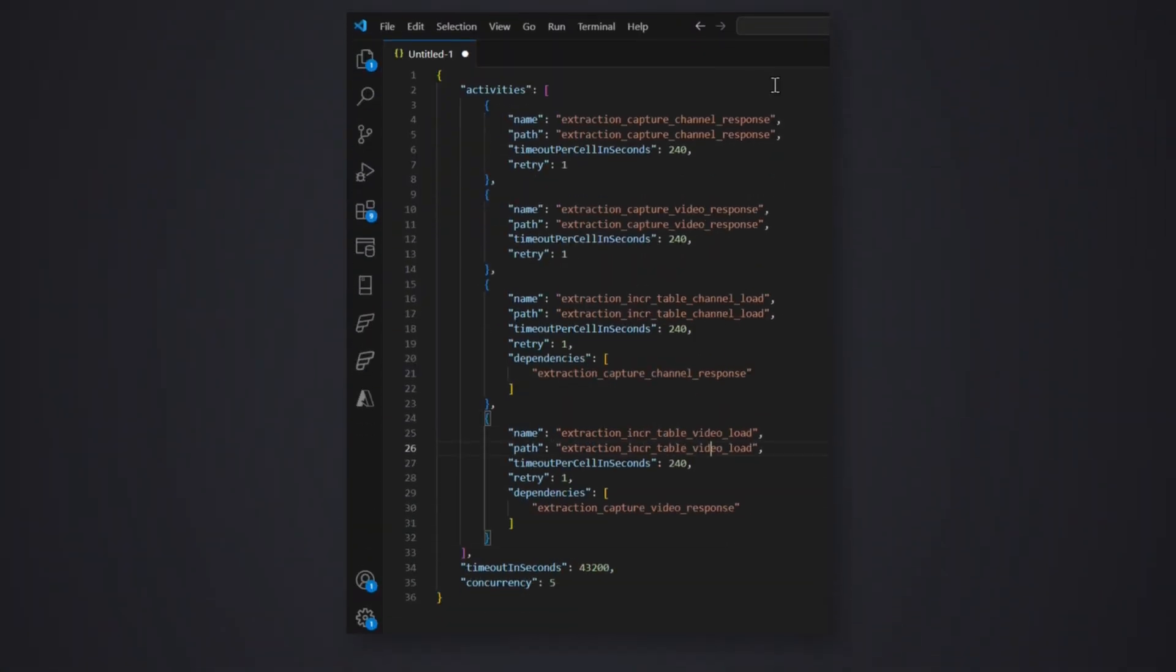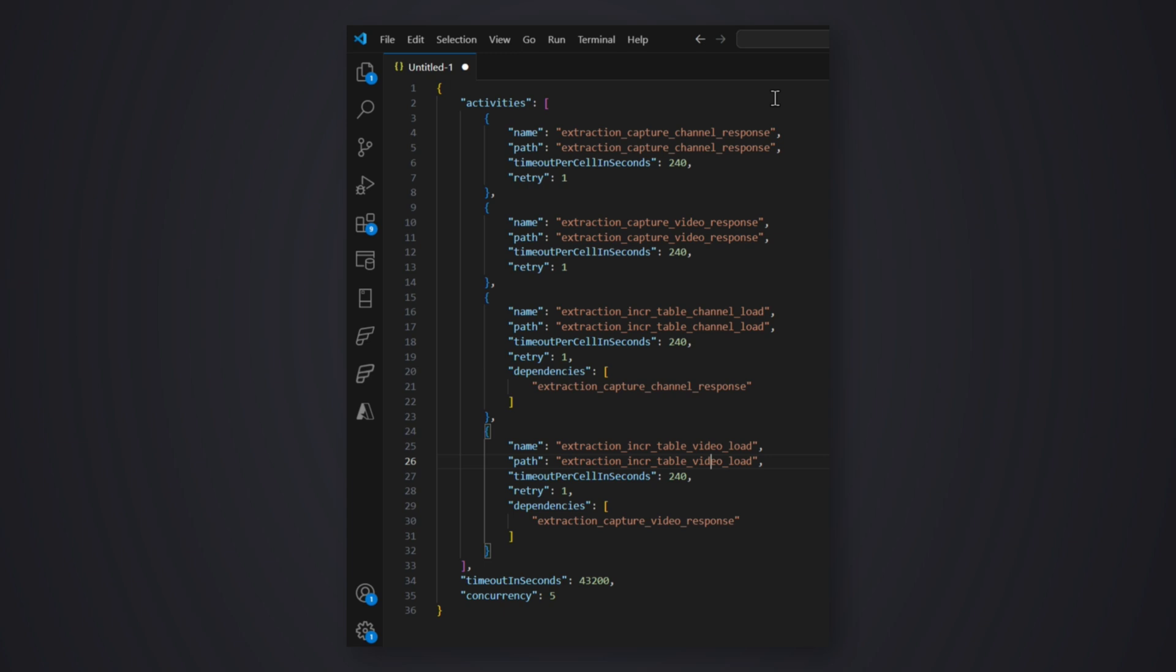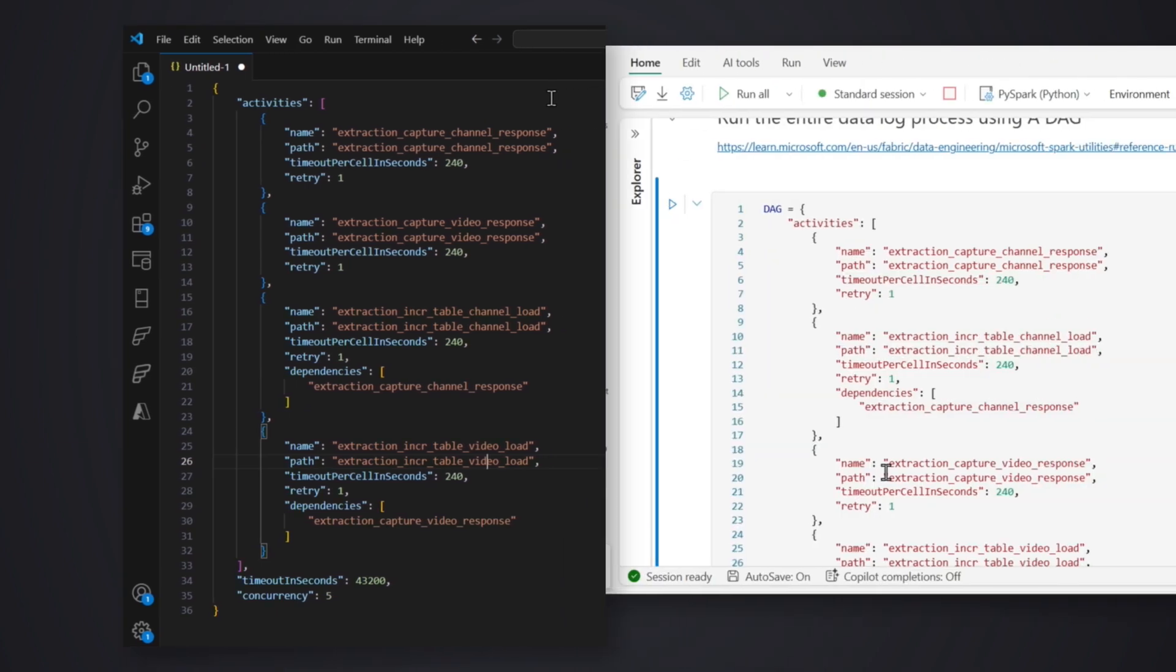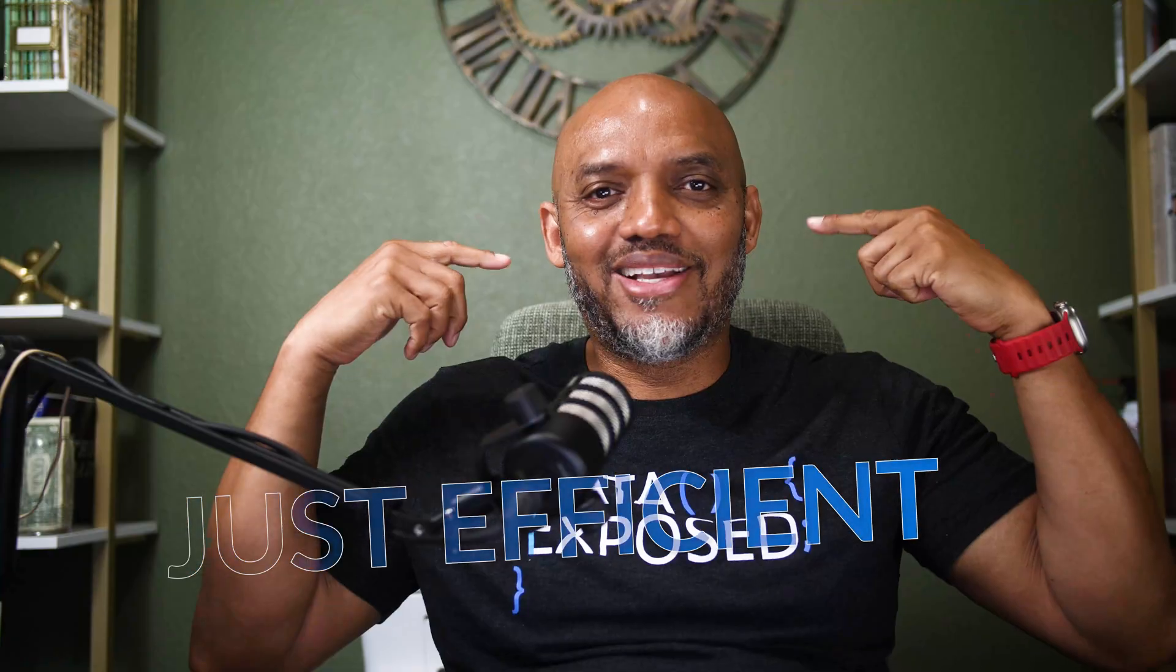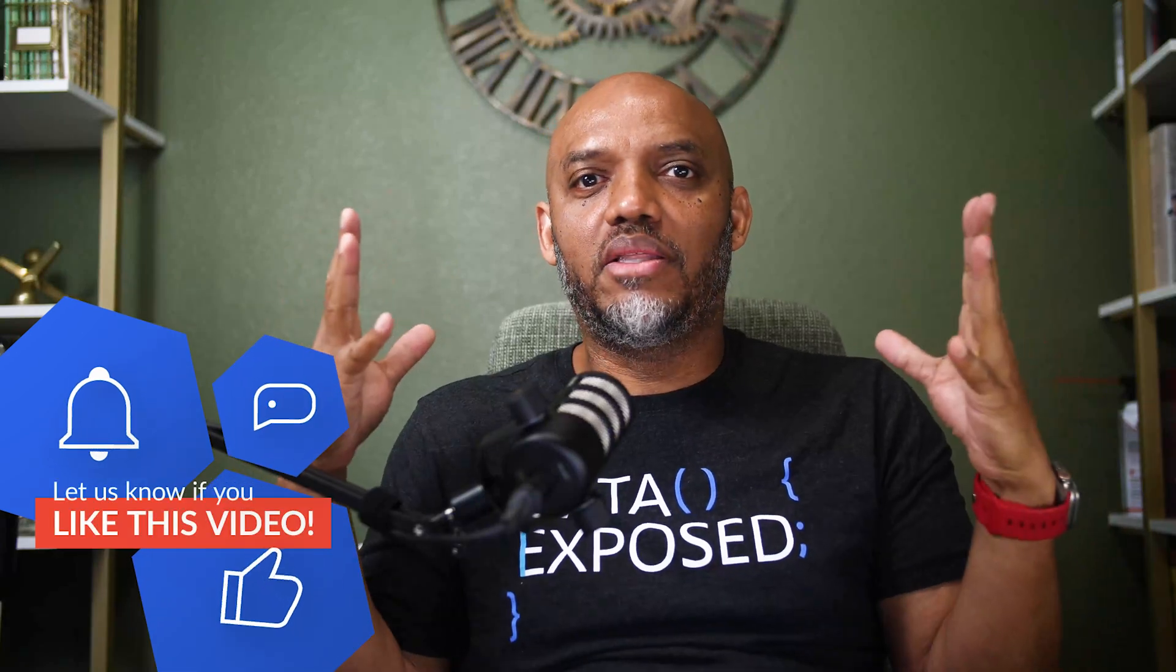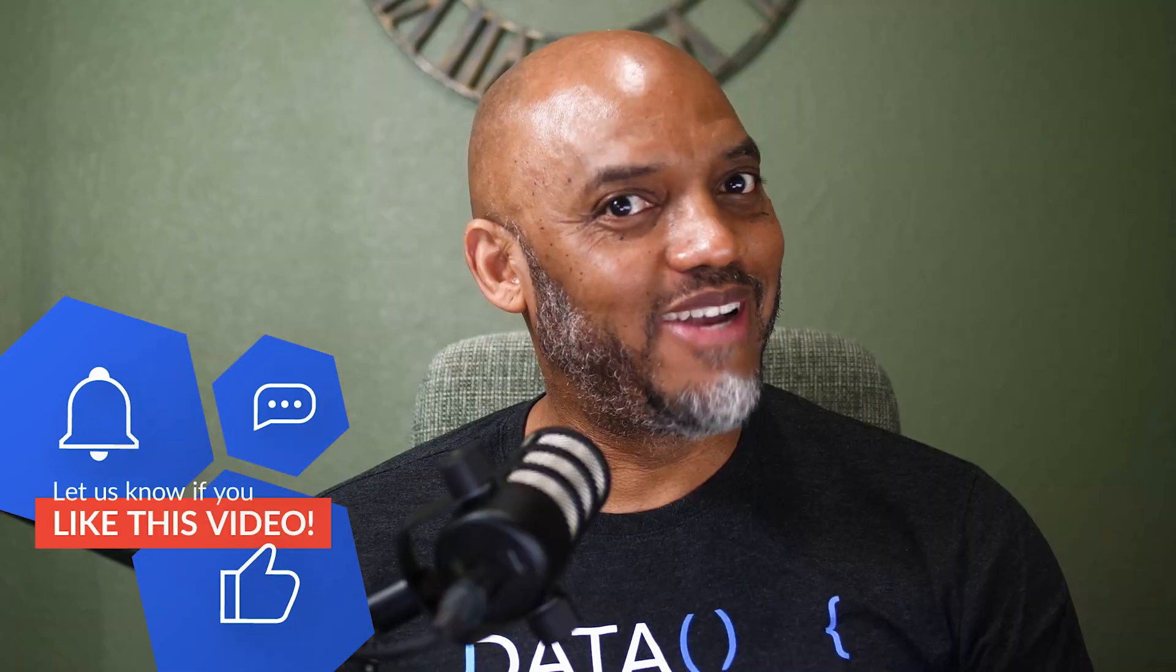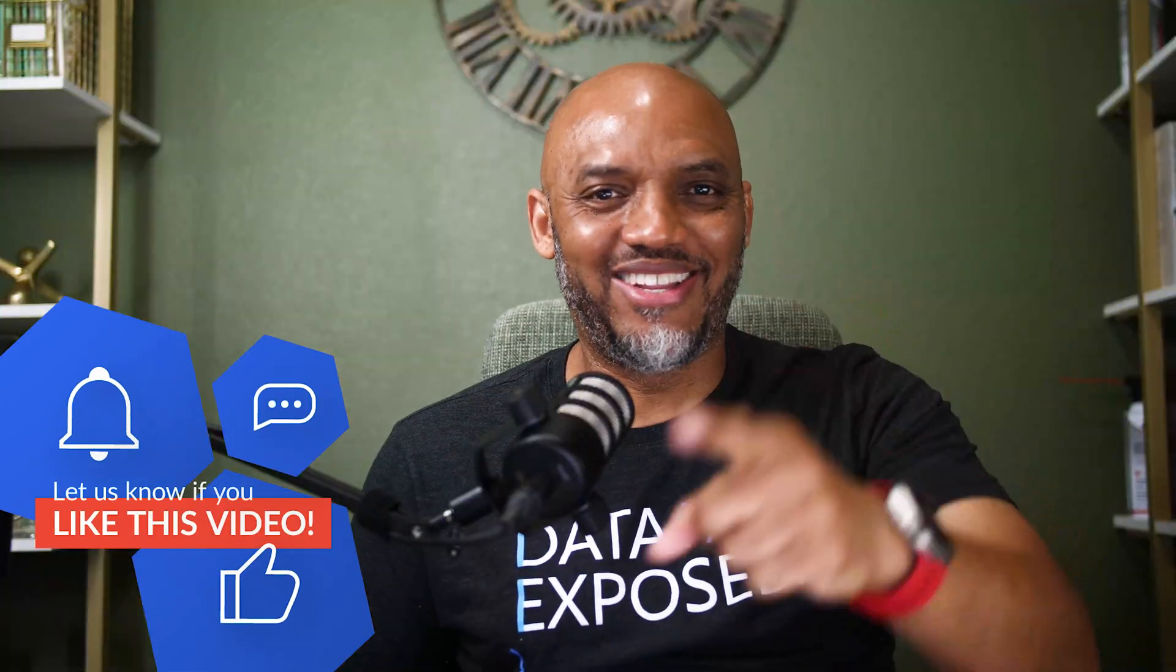But the problem is every time I generate one of these DAGs, I got to go and copy and paste and touch my notebook and possibly break something. That's not good. Remember, I'm not lazy. I'm just really efficient. I started thinking there's got to be a way to automate this. You got to wait for the next video to see that.